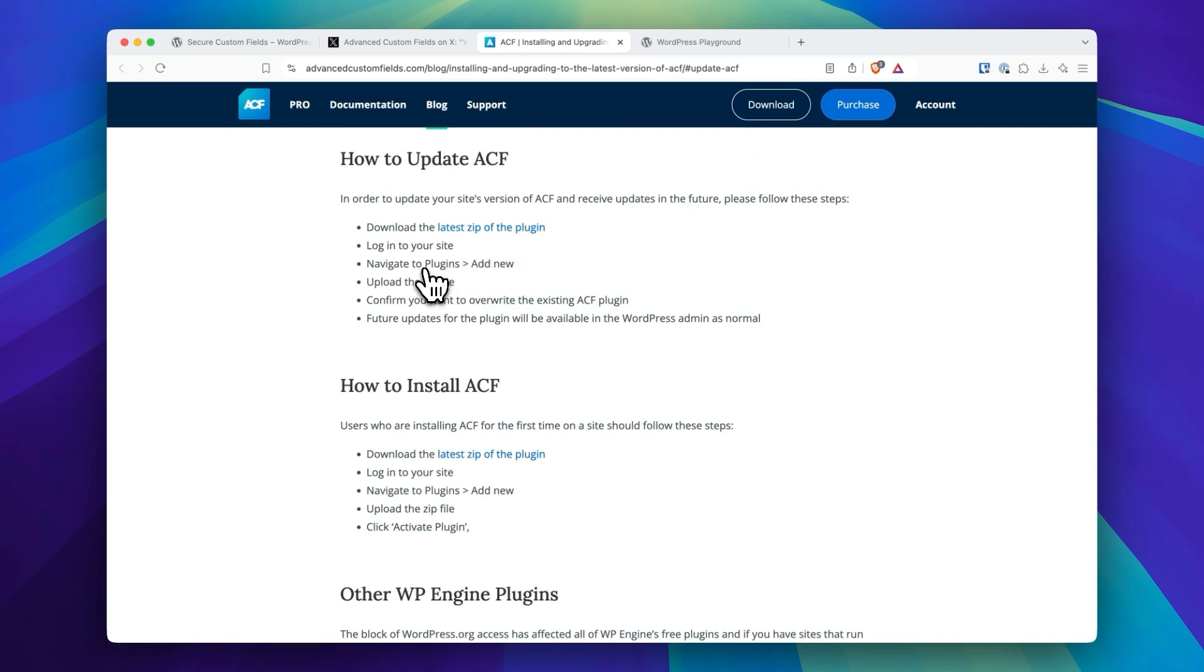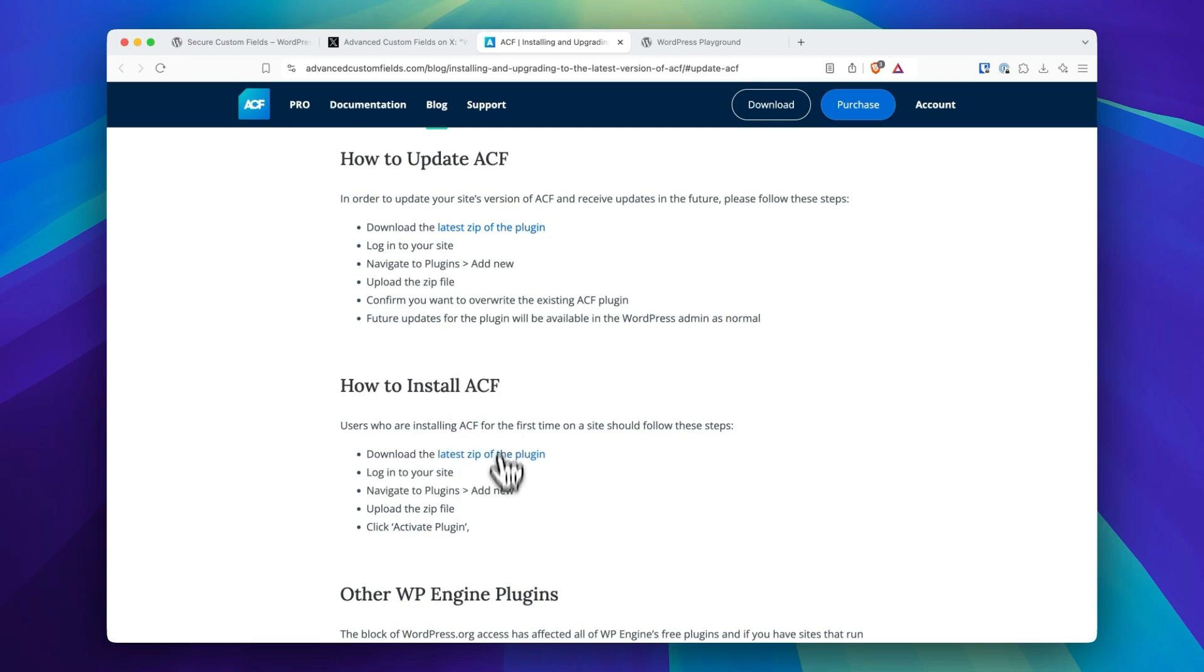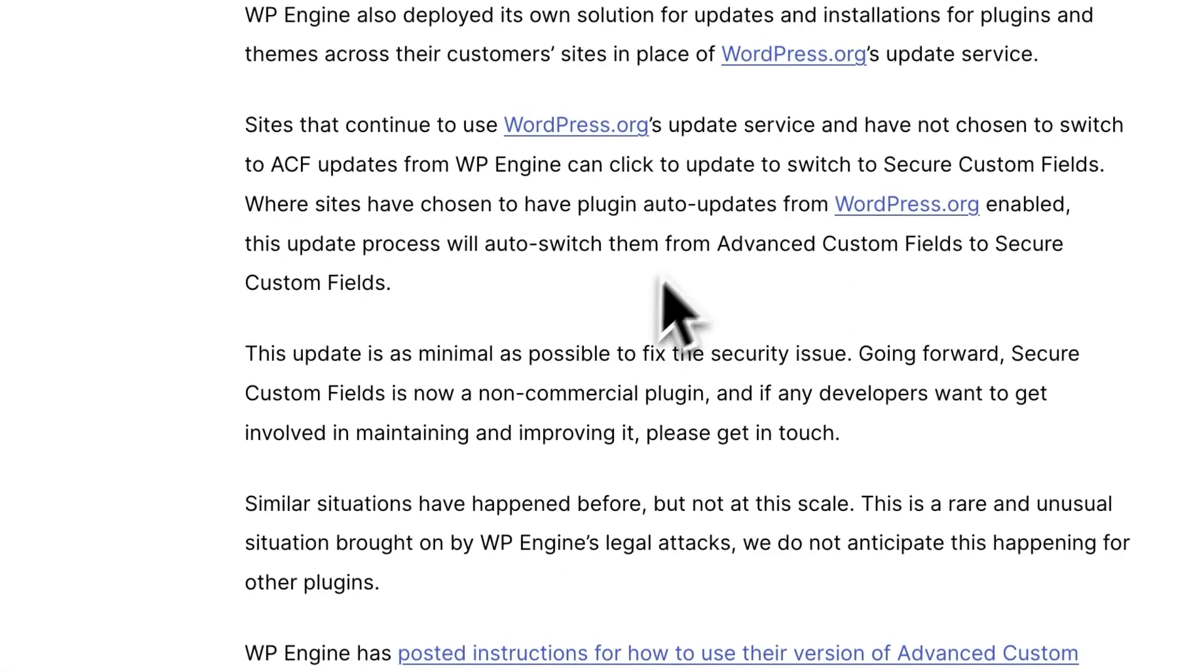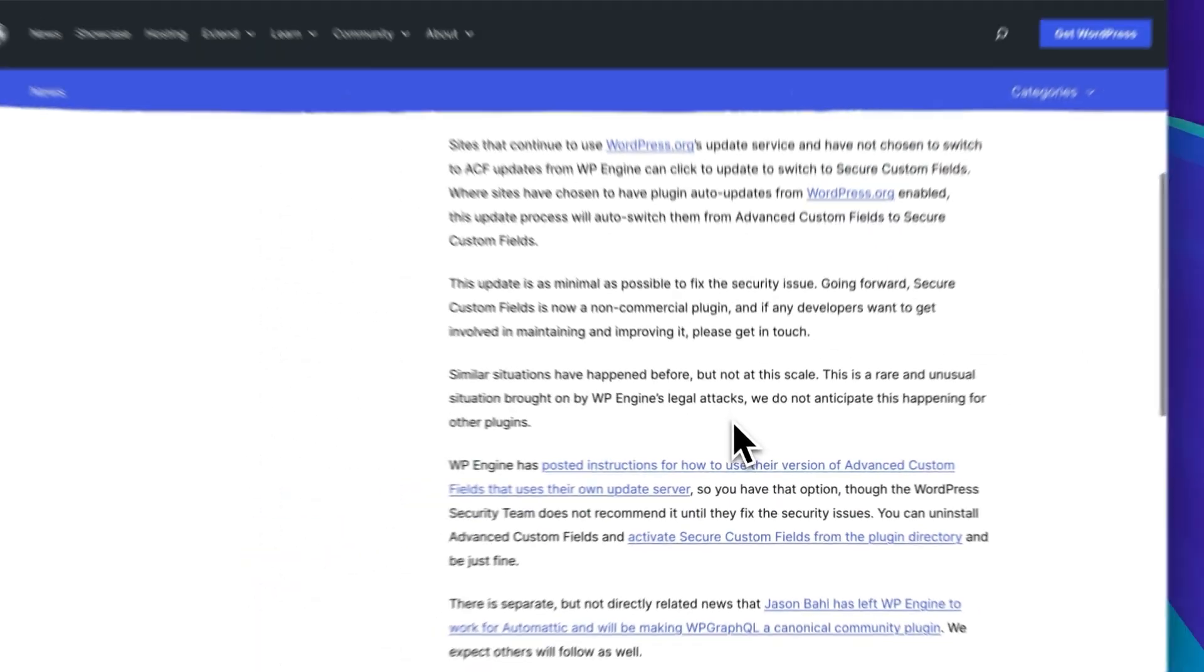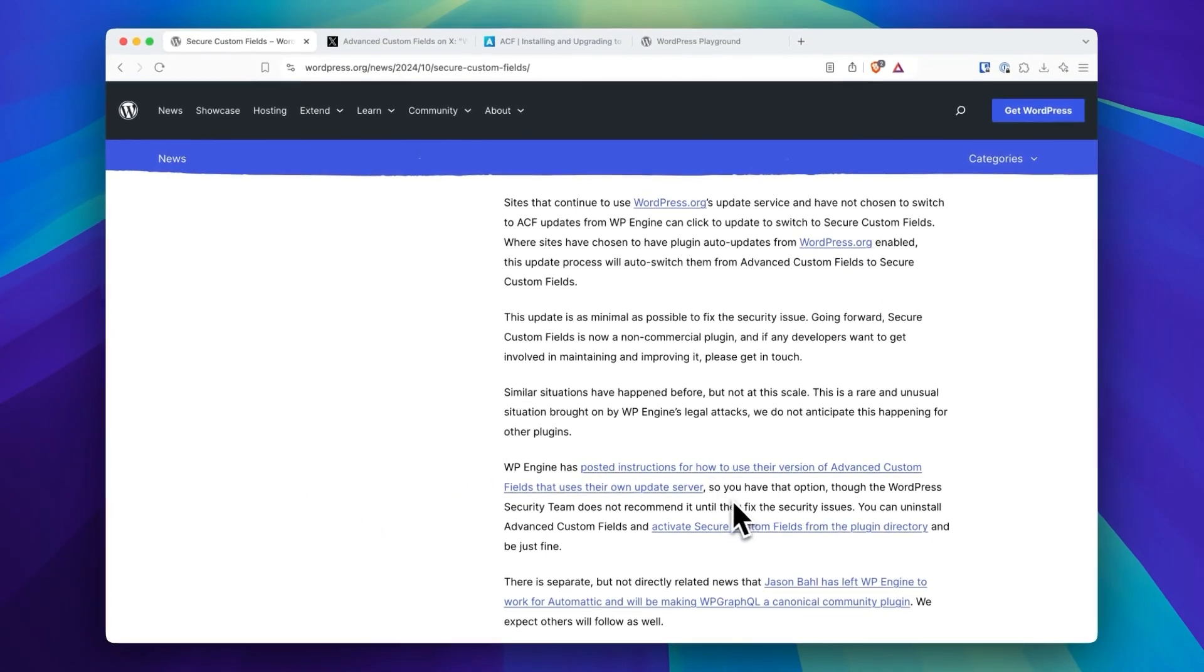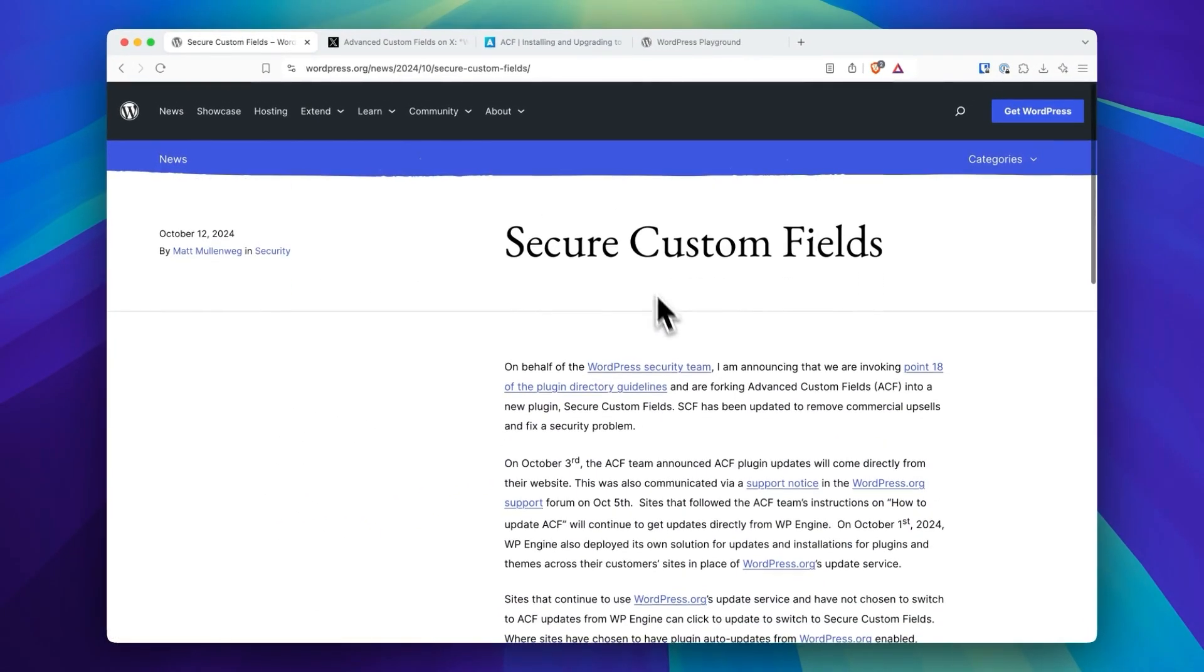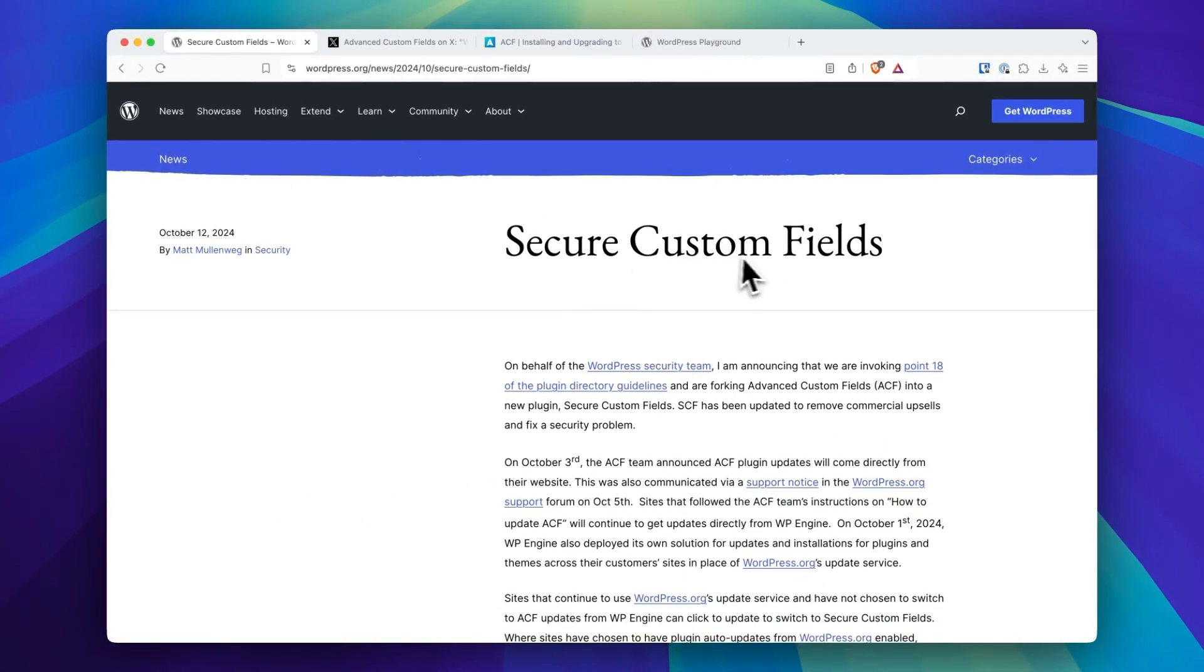You can still get ACF directly from advancedcustomfields.com. They do have a post here that will outline how to install it, and Matt and team do link to that post in this post that announces that they've set up Secure Custom Fields.